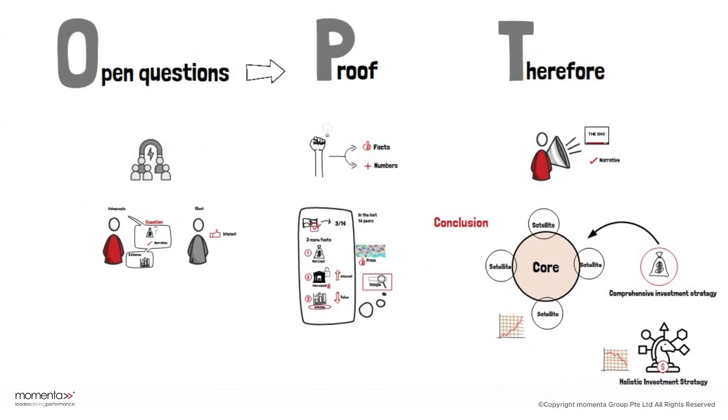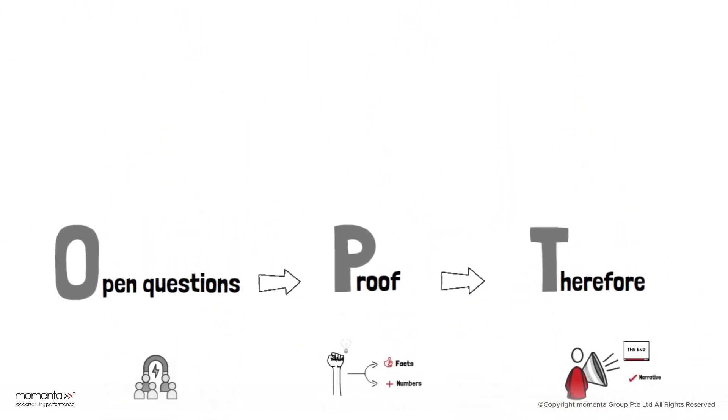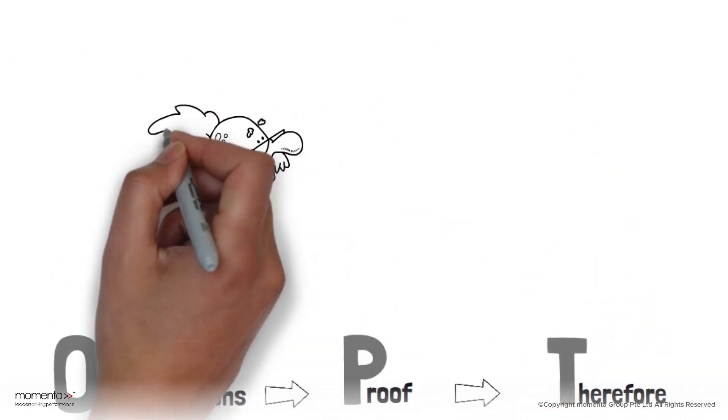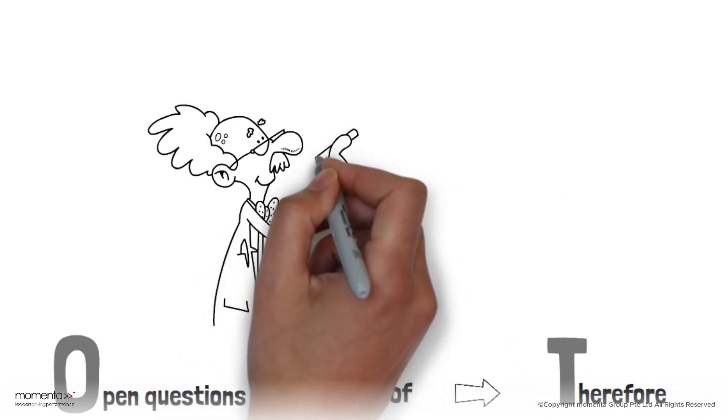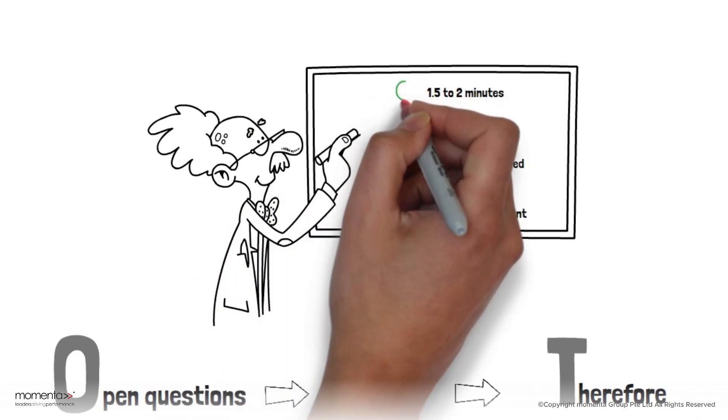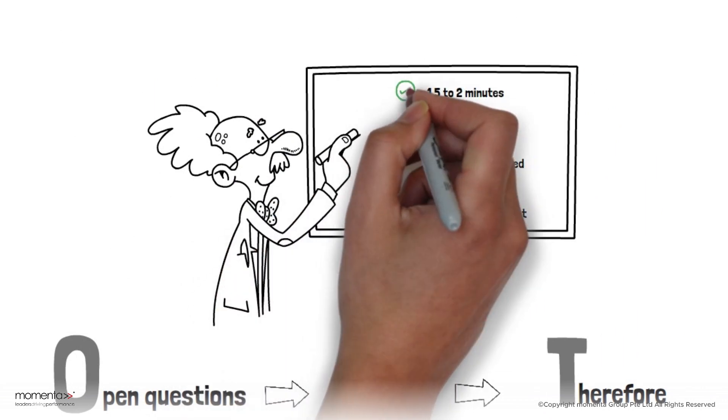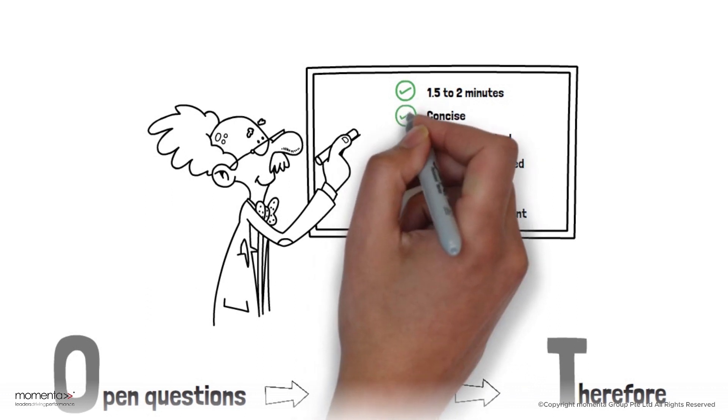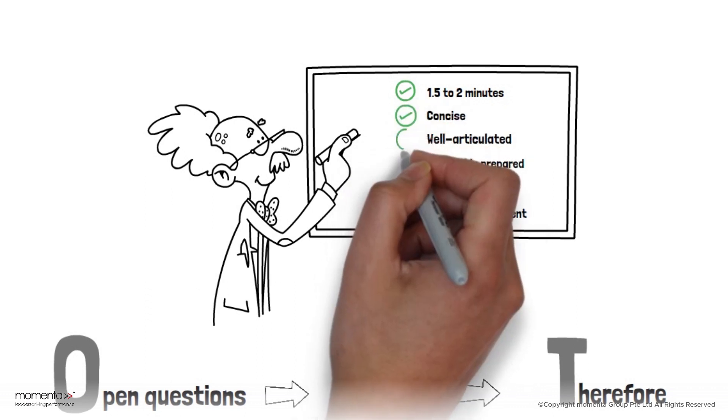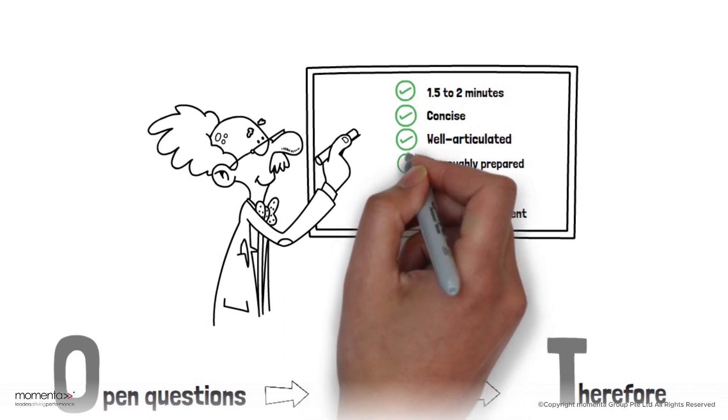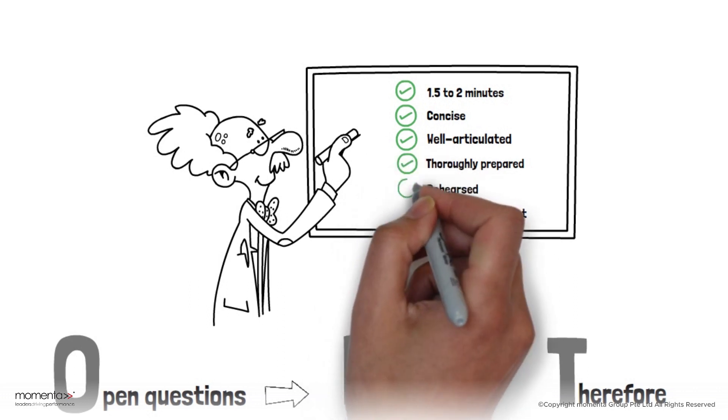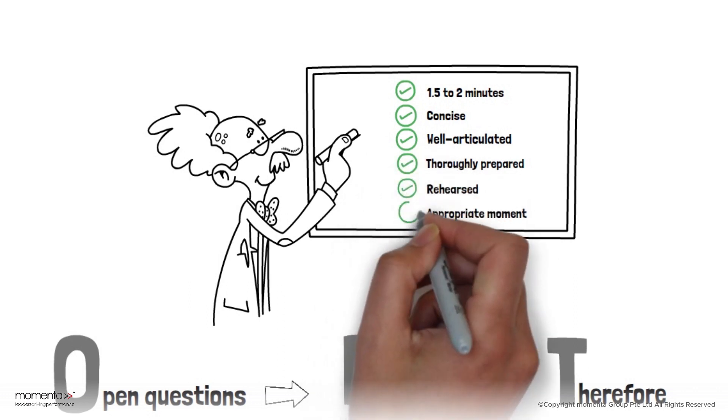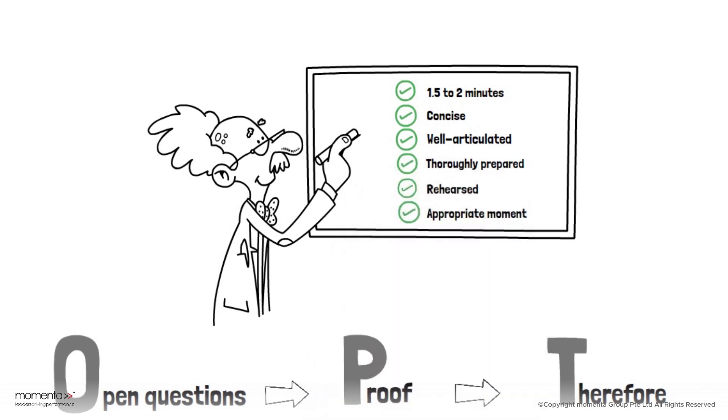OPT: Open question, proof, and therefore statements. This needn't be a lengthy five-minute lecture. In most instances, it should last between one and a half to two minutes. It should be concise, well-articulated, thoroughly prepared and rehearsed, and should be used at the appropriate moment before presenting a strategic proposal.